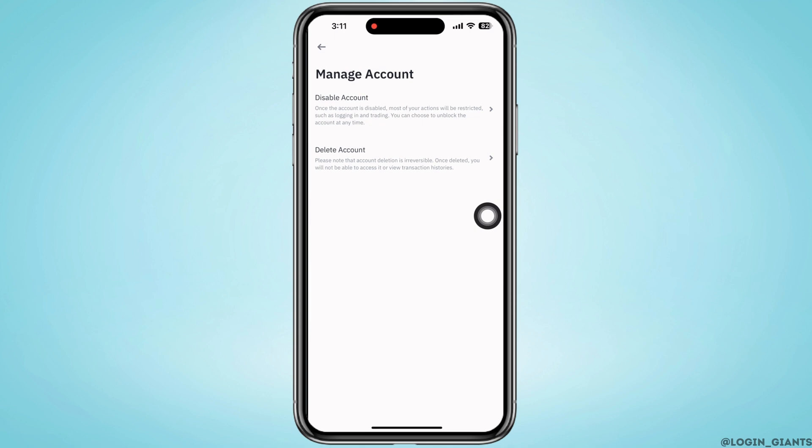Here you will see the option for disabling or deleting your account. Disabling the account will allow you to come back to this profile anytime, while deleting the account is irreversible. Once deleted, you will not be able to access this particular account or view any transaction histories.